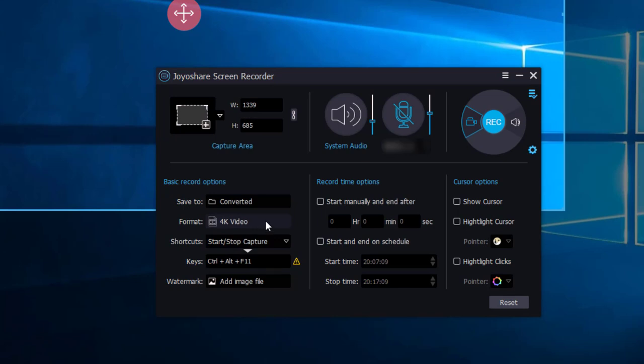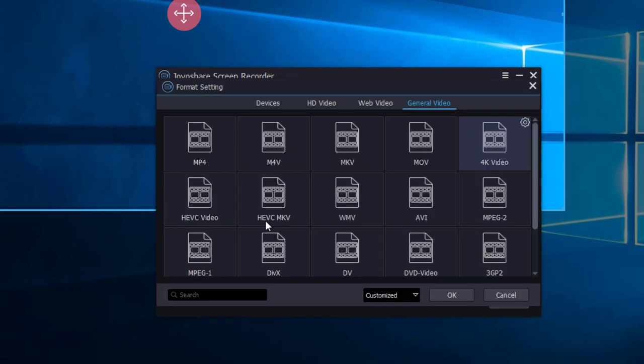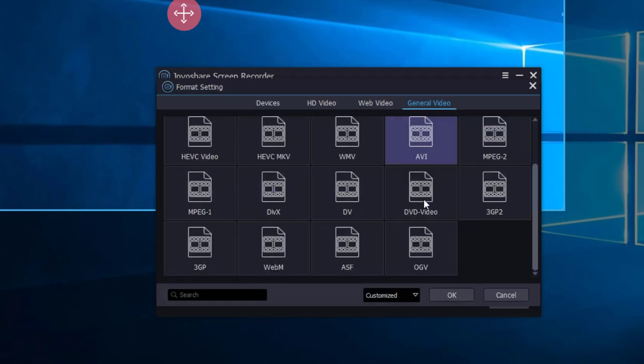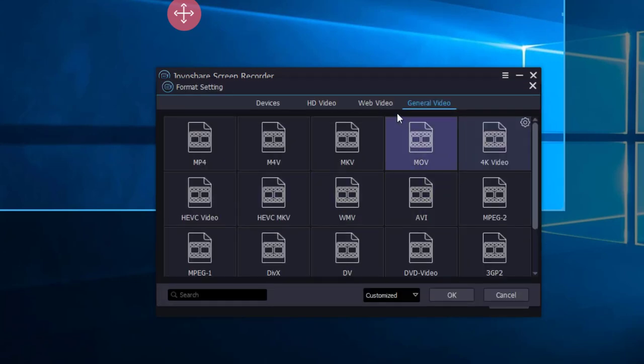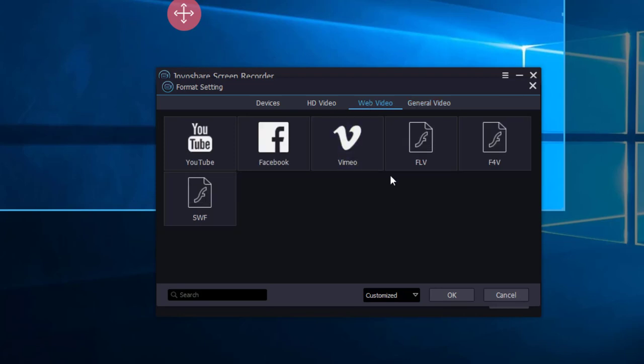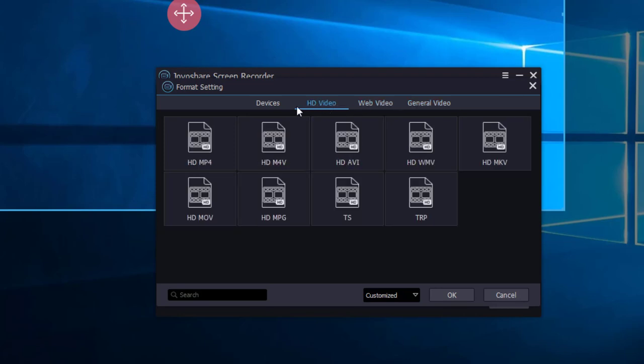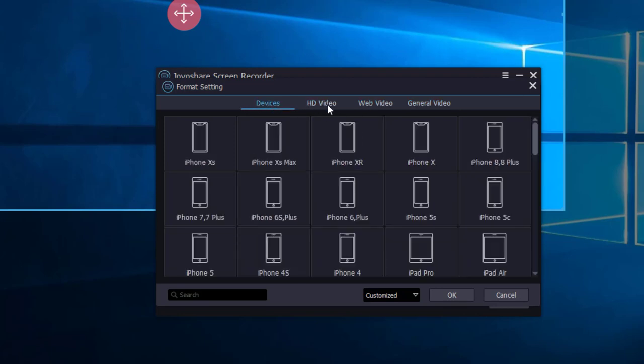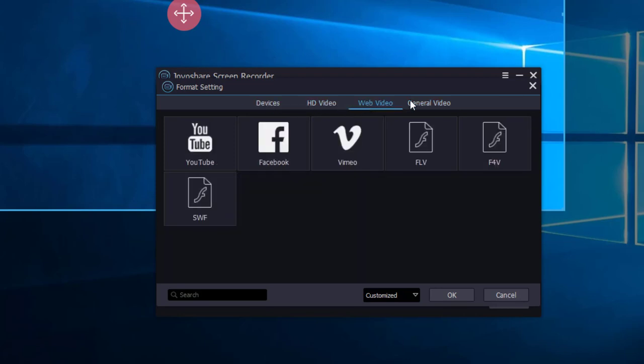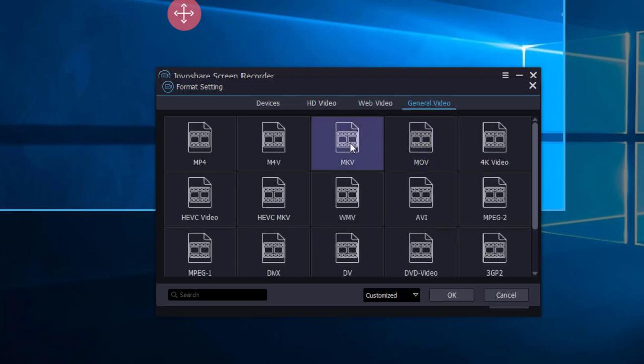Click Format button. You can select any video format you want. VD Kit provides all commonly used format. Here we choose MP4 format.